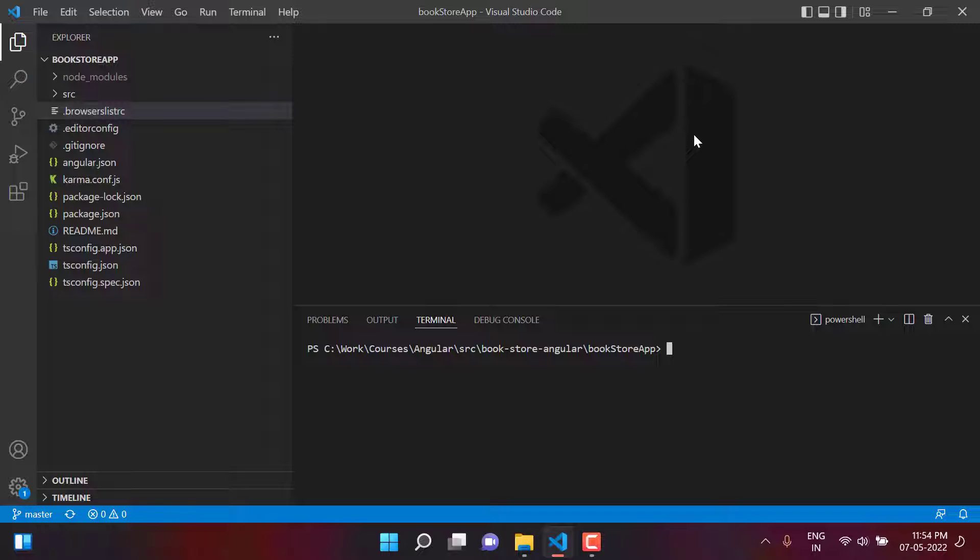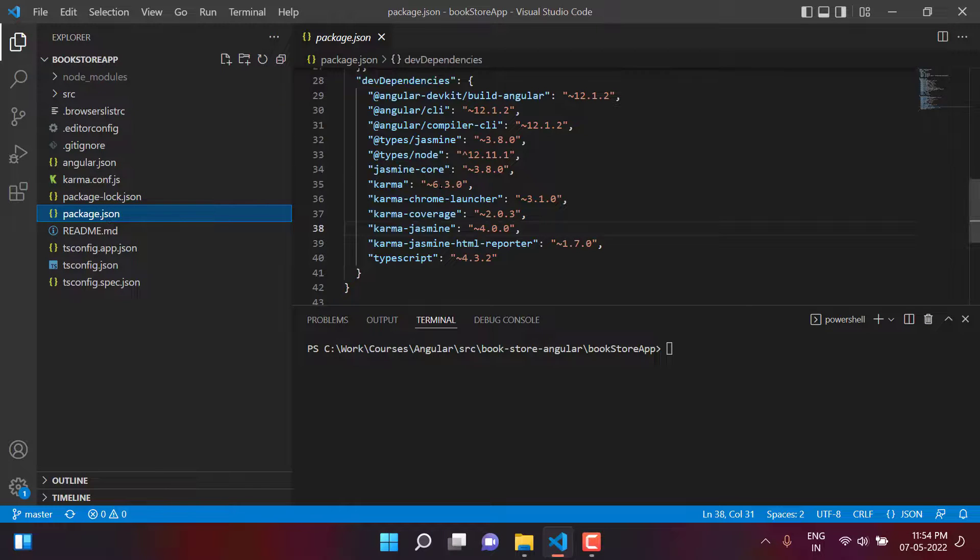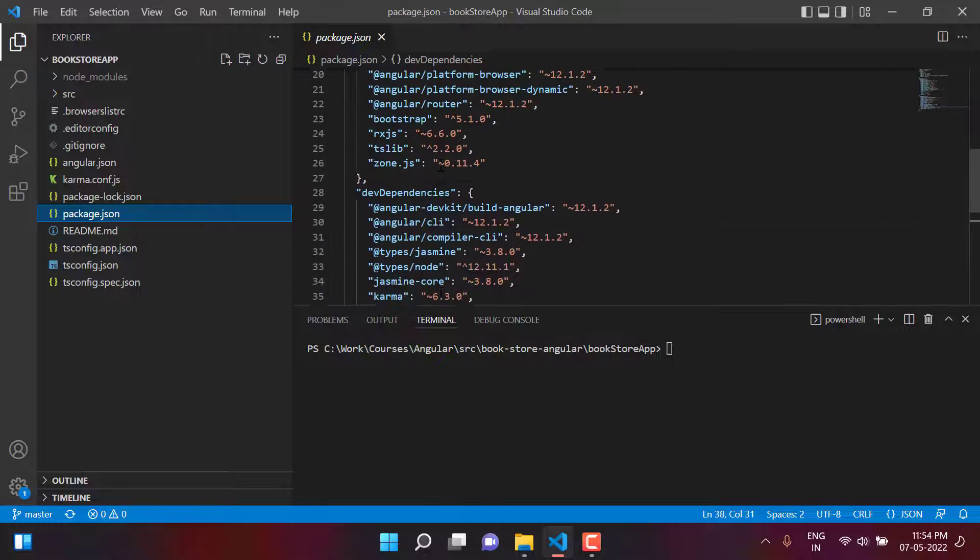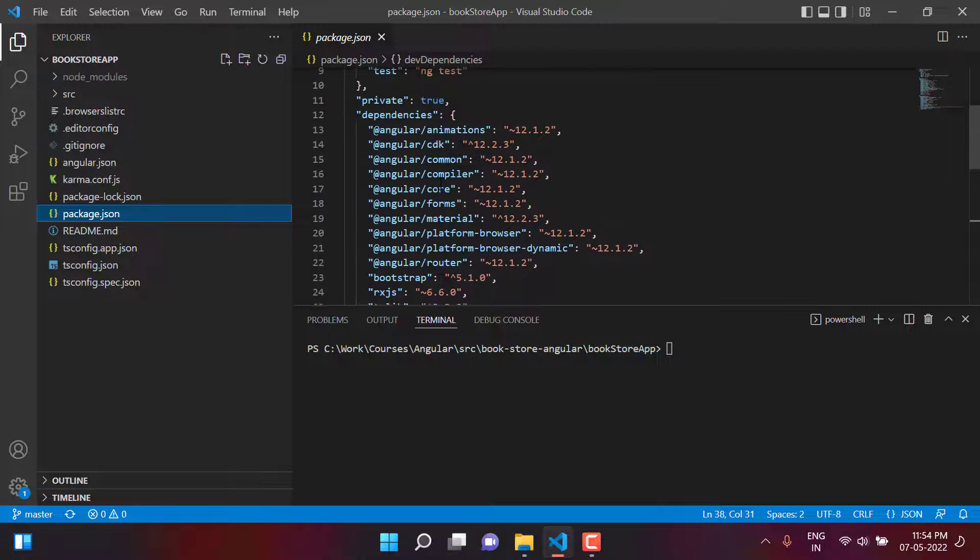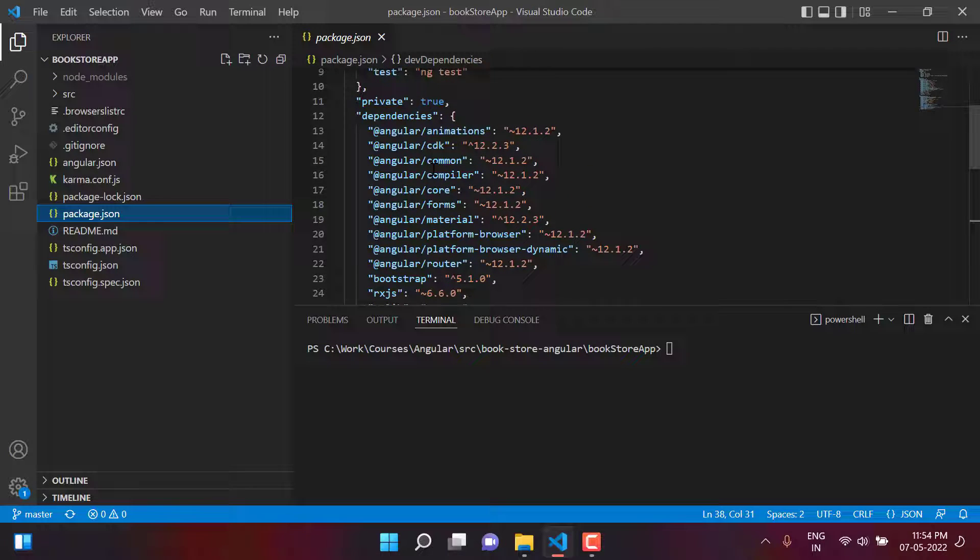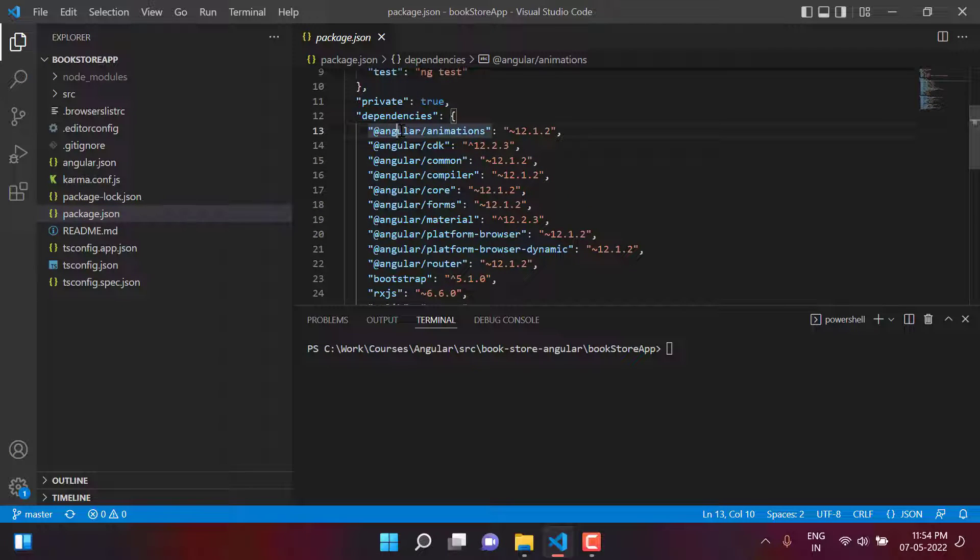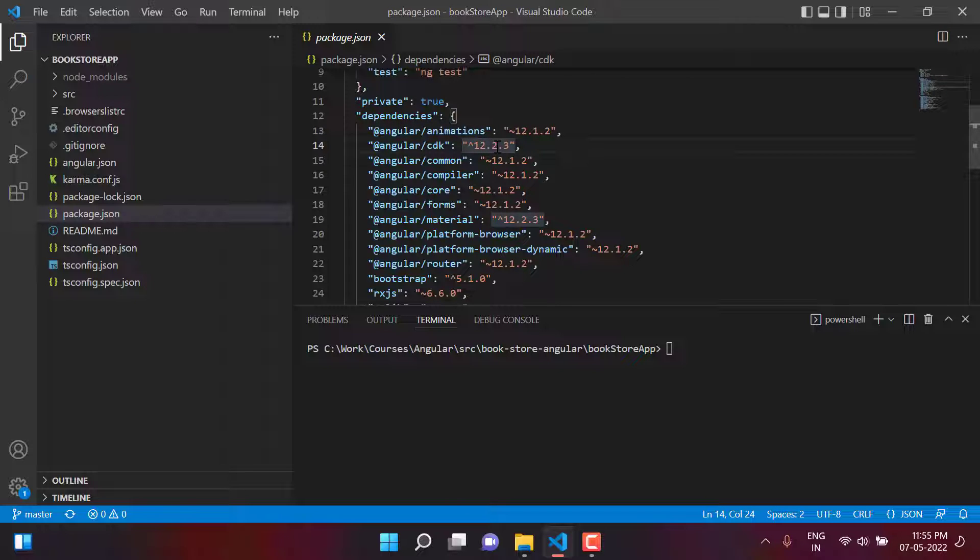Let's learn how we can update the Angular project from one version to another. Before upgrading the version, let's check what is the current version that we are using in this application. You can always check the version by going to this package.json file. Over here, you will see we are using all the packages. These are the Angular packages and we are using version 12.2.3.